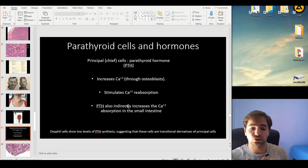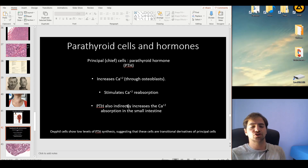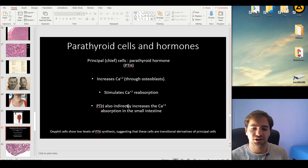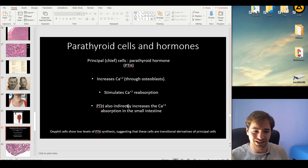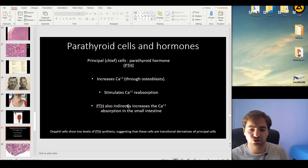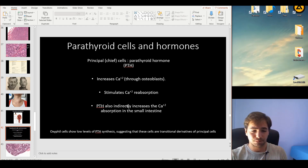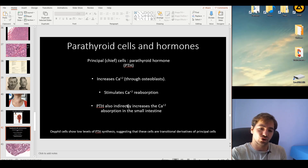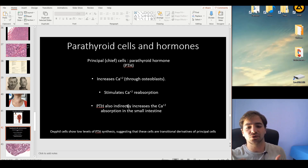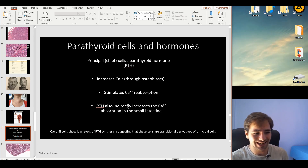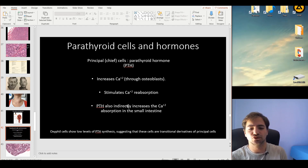Osteoclasts are essentially fused macrophages, and their activity is controlled by cytokines in the area. PTH affects the osteoblast, which in turn induces increased osteoclastic activity. As a consequence, osteoclasts release calcium into the bloodstream. A second mechanism is that PTH stimulates calcium reabsorption through the distal convoluted tubule of the kidney, and indirectly PTH increases calcium absorption from the small intestine.